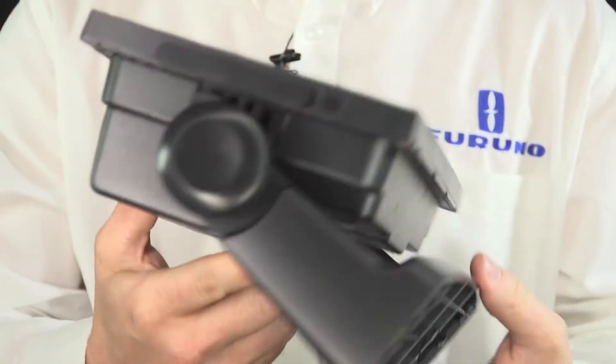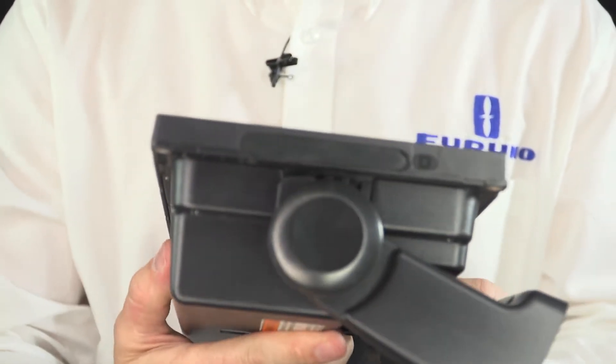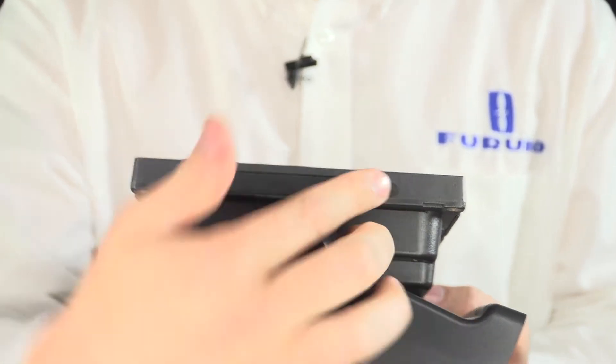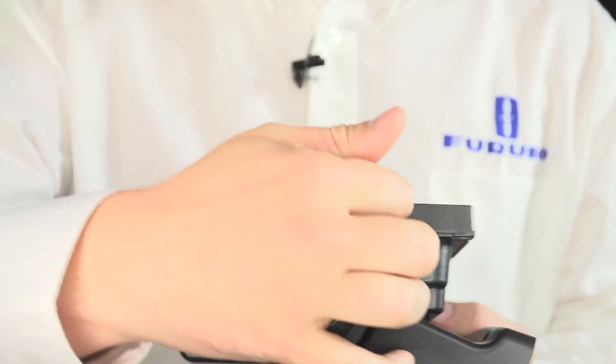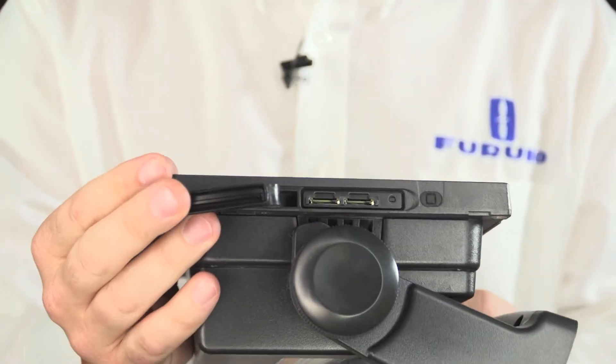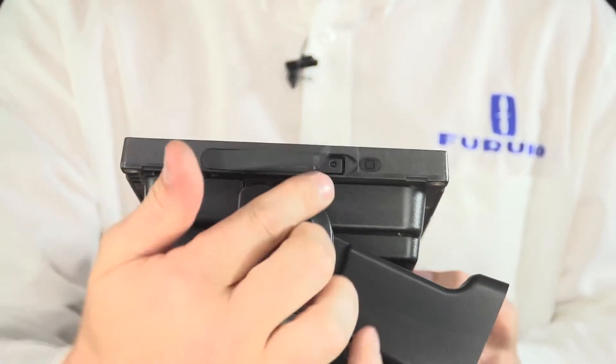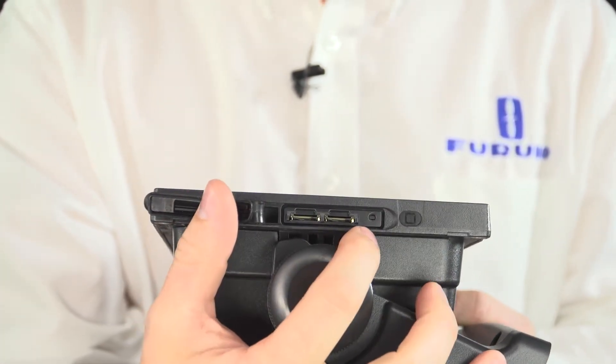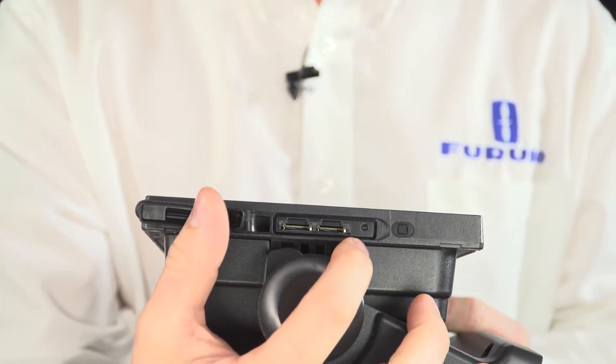On the side you have the power button, and again, the slot for the SD cards. There's also a very small master reset button just here.